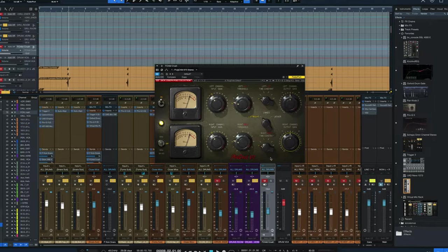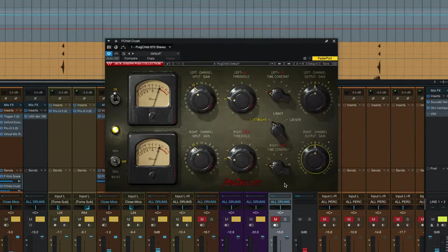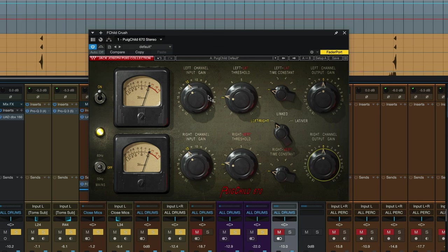The settings on the Fairchild are really simple. First of all, it's pretty much left stock settings the way Andrew Schepps does it. The input gain is at 12, the threshold's right above 2, the time constant is at its fastest setting of 1, there is no output gain set.